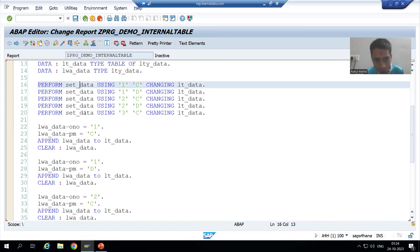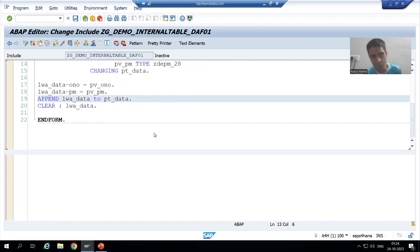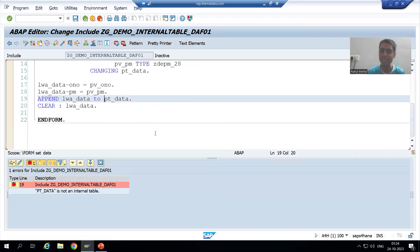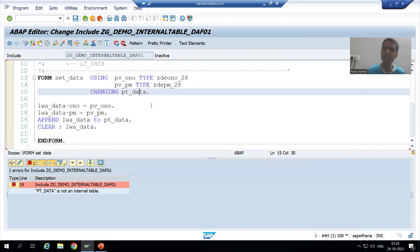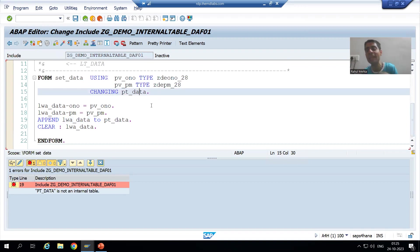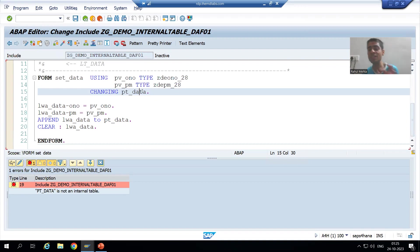Now, after that, whenever we are checking the syntax, we are getting the error: pt_data is not an internal table. So how can I make this, or how can I treat this as an internal table?